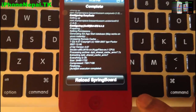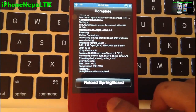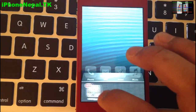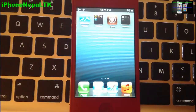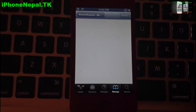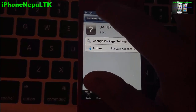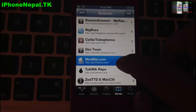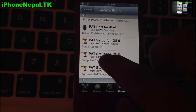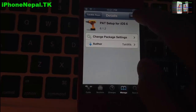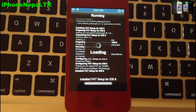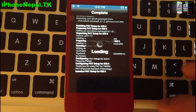I'll be back when it's done. It took me about six minutes to install this package. It's going to ask you to respring. I'm going to save time and just close Cydia right now. Then open Cydia again, go back to the repos, find the TekWik repo, and install p8 setup for iOS 6. Click Install and Confirm. Now click Restart Springboard.